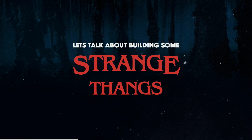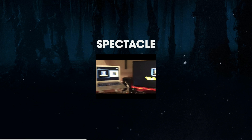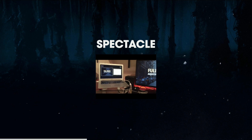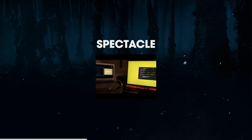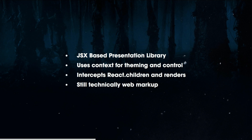So let's talk about building some strange things — and now this theme makes sense. The first strange thing that I ever built with React was Spectacle. This is a JSX-based presentation library. This talk is written in it, the talk prior was written in it. You write your slides with React. It uses context for theming and control, and it intercepts React children and then renders them. It's still technically web markup, so it's technically a website, but it's really a presentation framework.